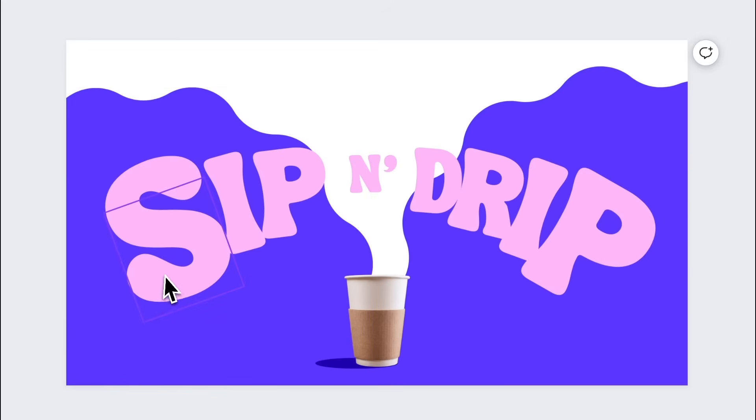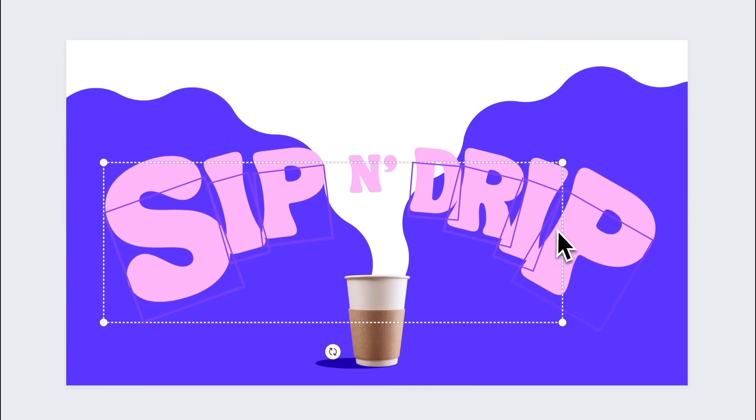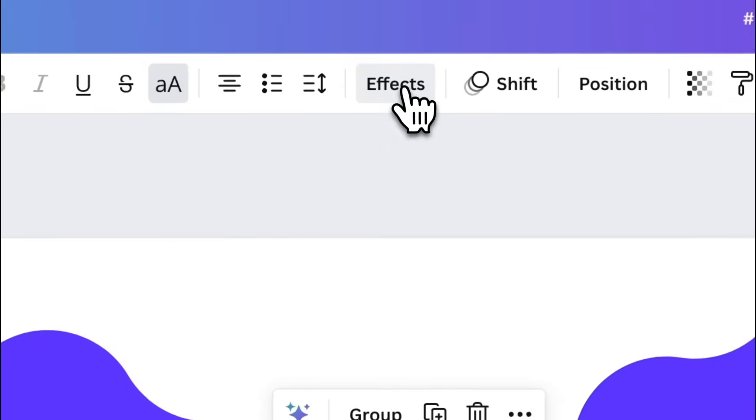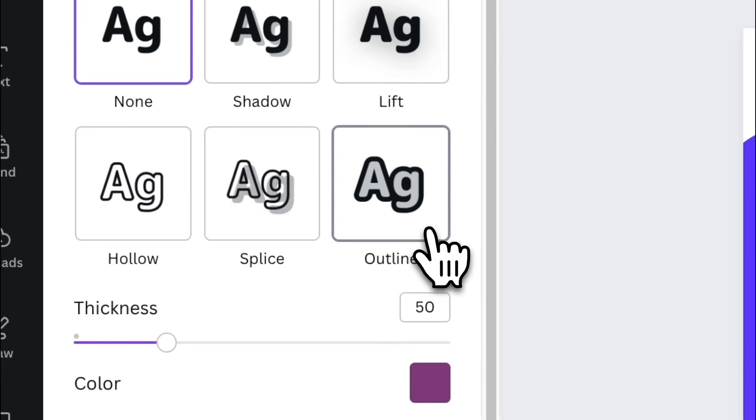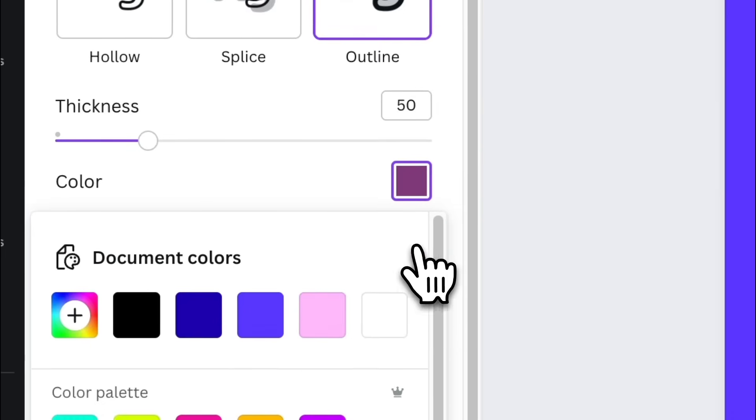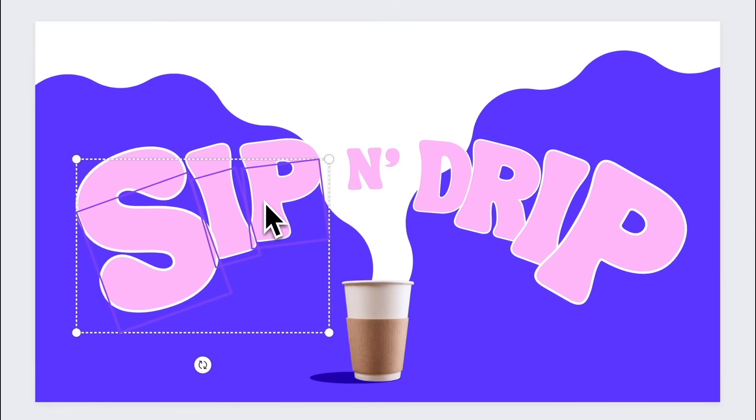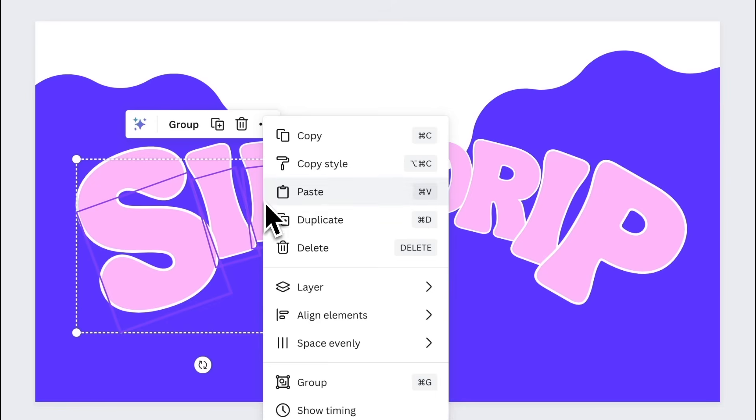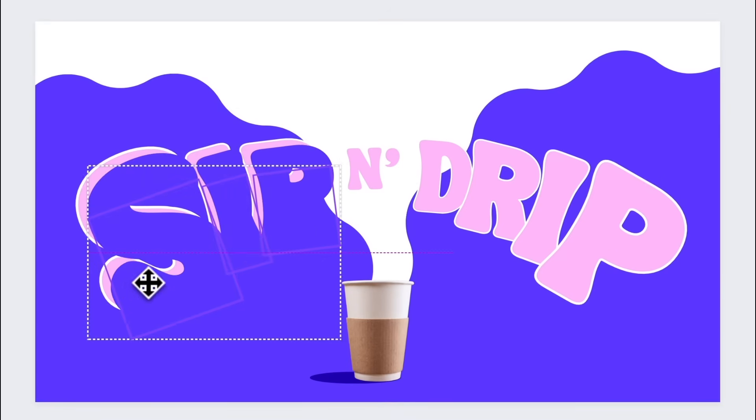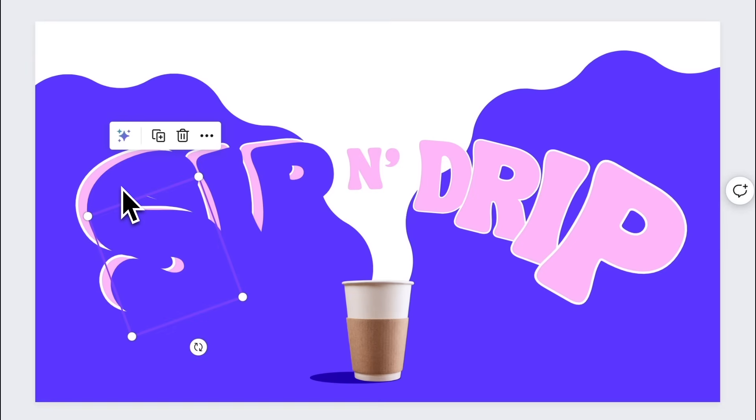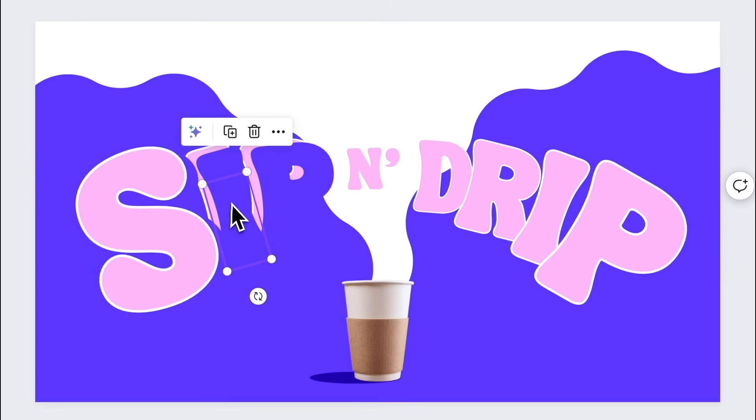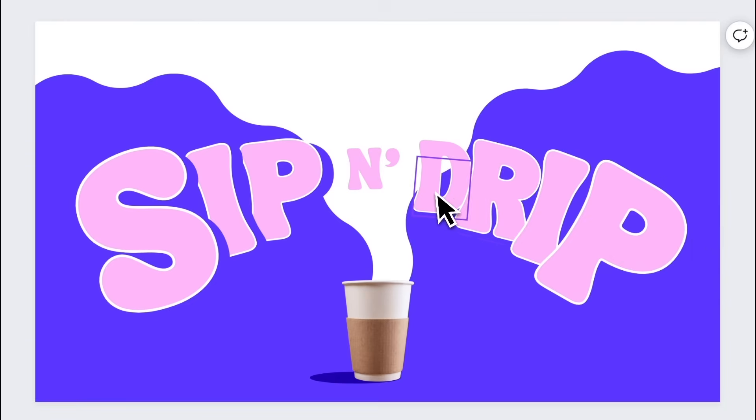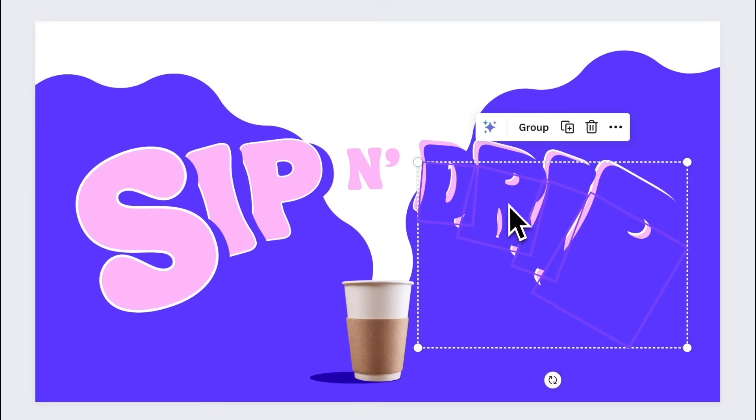Select sip and drip. And add a white outline using the outline text effect. Select sip. Duplicate the letters and color everything dark purple. Position them like this and make sure to put them behind each letter. And just apply the same instruction for drip.